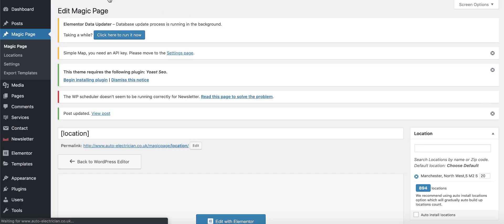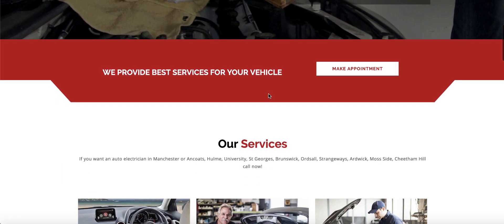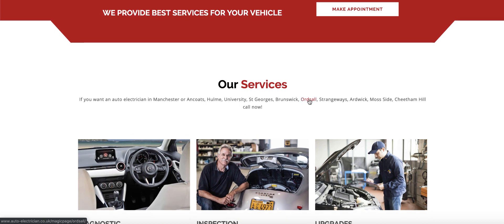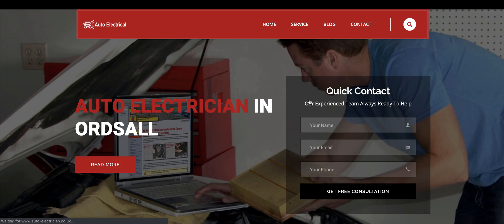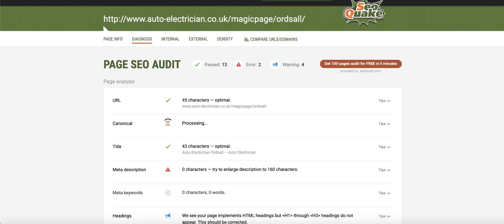Let's go back and view the Magic Page. We've got 'Auto Electrician in Manchester,' and every single page has the 10 closest locations listed. We've just built an 895-page website in a couple of minutes. Once you know what you're doing, you can have one of these up in under five minutes. You could sell that to a client for two or three grand — and you can do a 10,000-page website if you want. There are 181,000 locations in the US — simply click the button, set the radius, install the databases, and you're done.